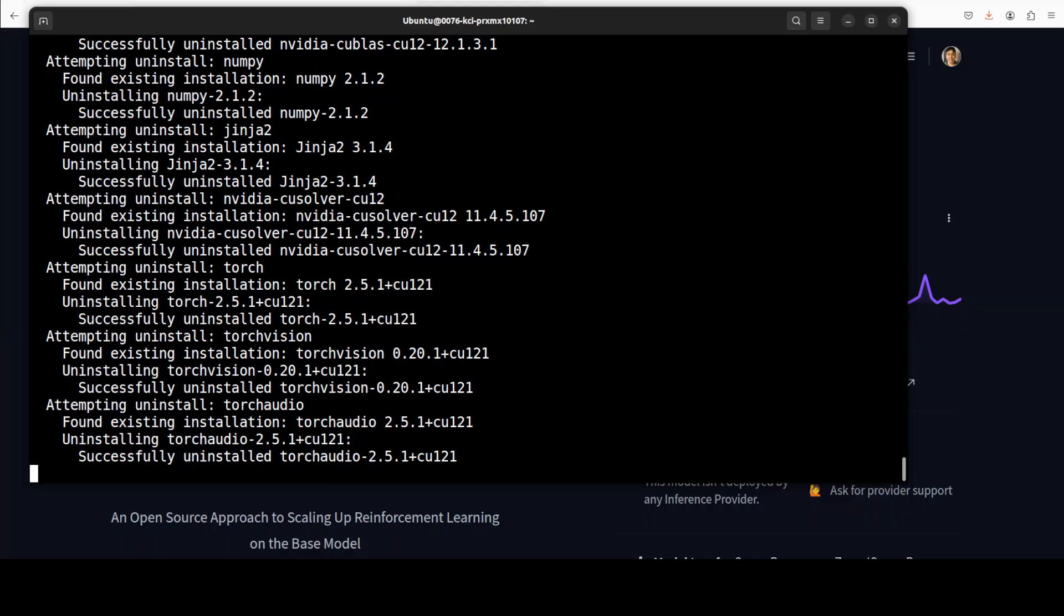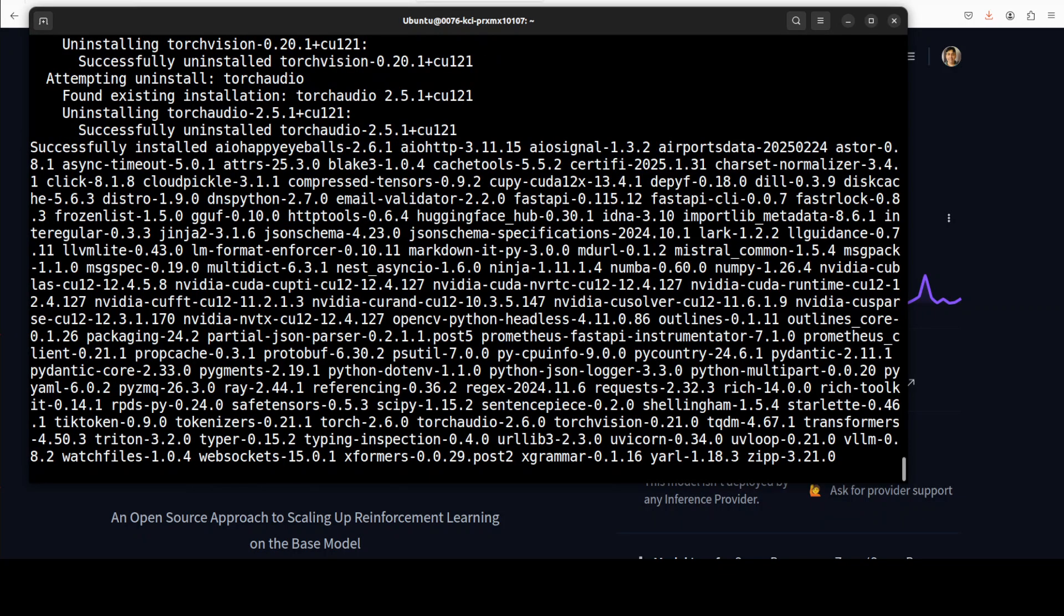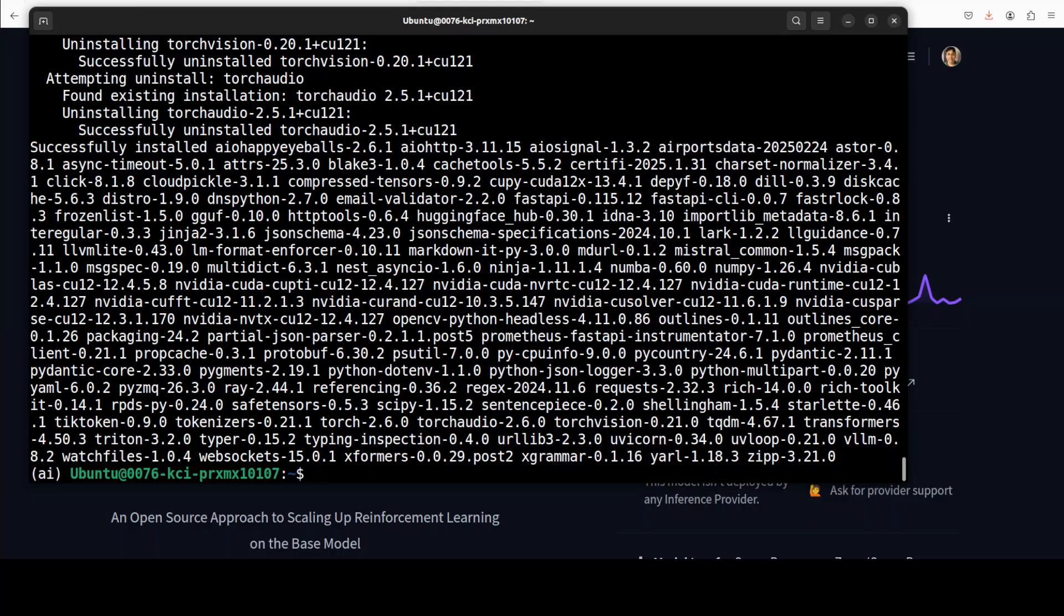Once this is done I'm going to launch my Jupyter notebook. Or maybe let's follow a different path in this one. Let's try to use it in the text generation web UI. So instead of this I'm just going to launch it in VLLM and for that we will download the model manually.